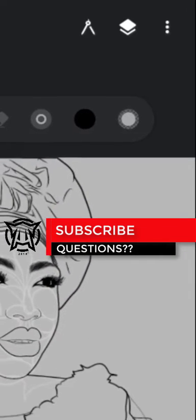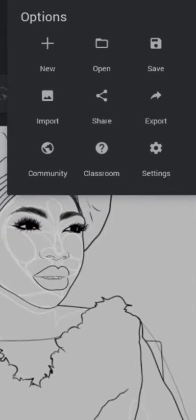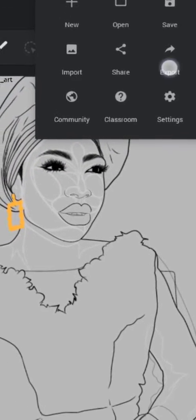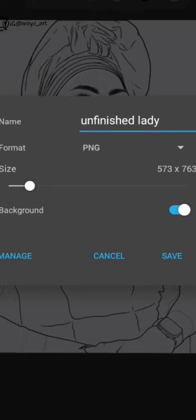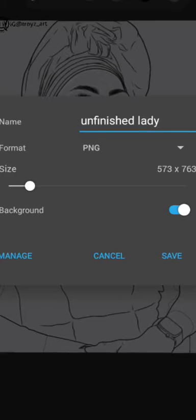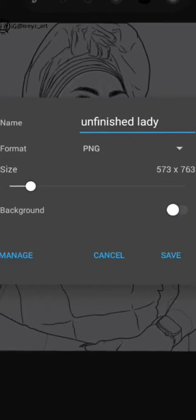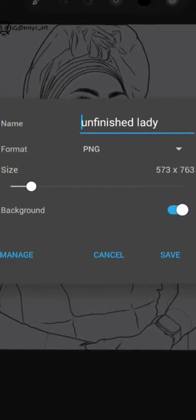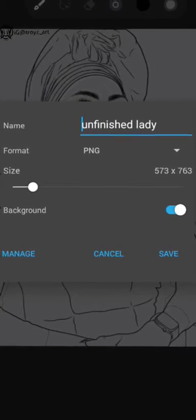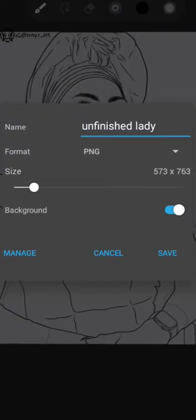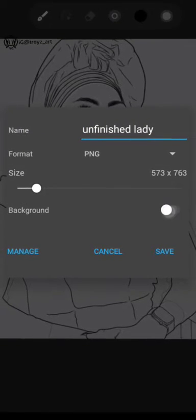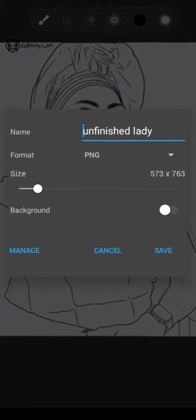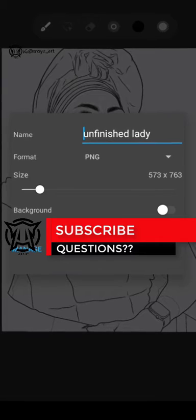So this is what to do. Press the three dots, press export. Now note, if you on the background, it's going to bring in this grey background there with the lineart. But if you off it, it's going to bring it in.